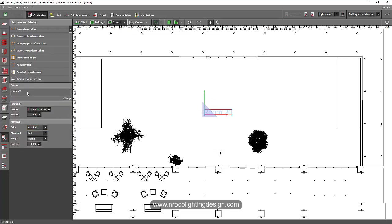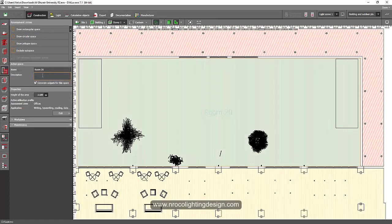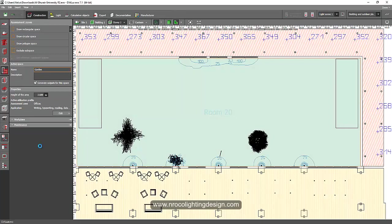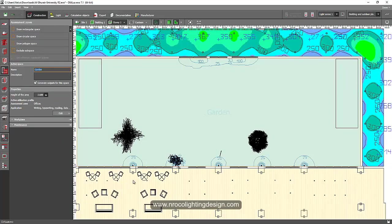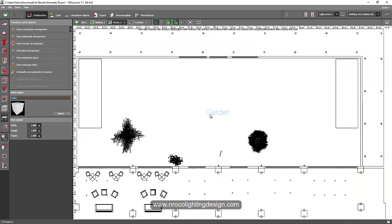and then you can edit it here. And for example, instead of room number two, I will say this is garden. Okay? And then press enter. Now you have your garden in your label.